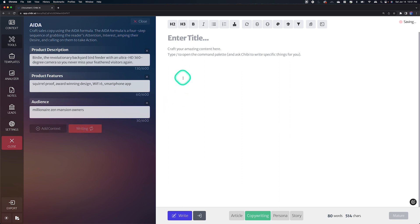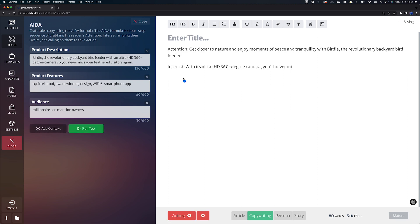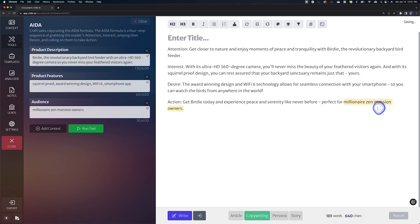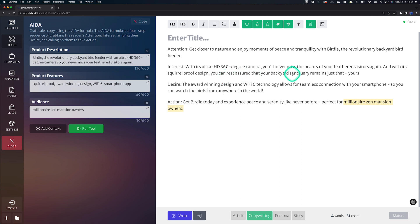And then we're going to just go ahead and remove this and we're going to run this again. And now hopefully Chibi will see that and then write similar copy, but targeted more for millionaires and Zen mansion owners. Let's see. Perfect for millionaires and mansion owners. Okay. Beauty for the visitors, backyard sanctuary that is yours. That's pretty cool.